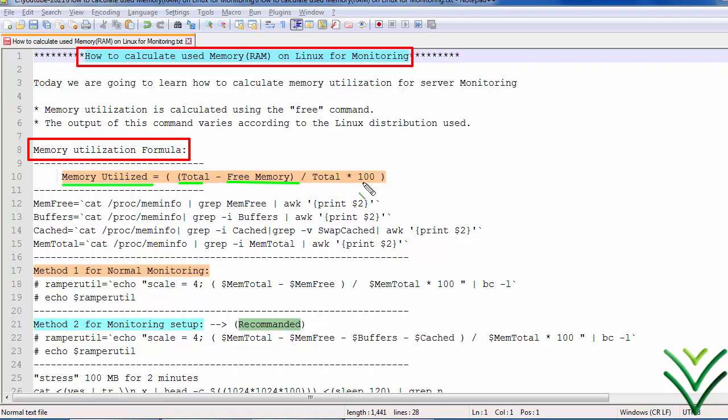I am going to show you how to do this. Normally, memory utilization can be checked using the free command. If you have a monitoring tool like Splunk, many tools in the market have a built-in formula for calculating memory utilization. But I'm going to show you how to calculate it manually. As a sysadmin, you must know: total memory minus free memory gives you the used memory.